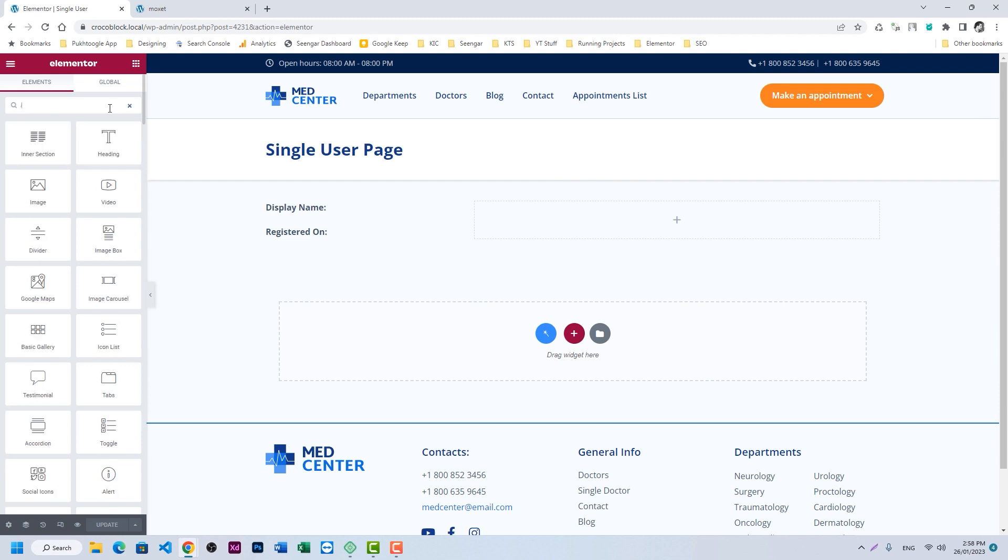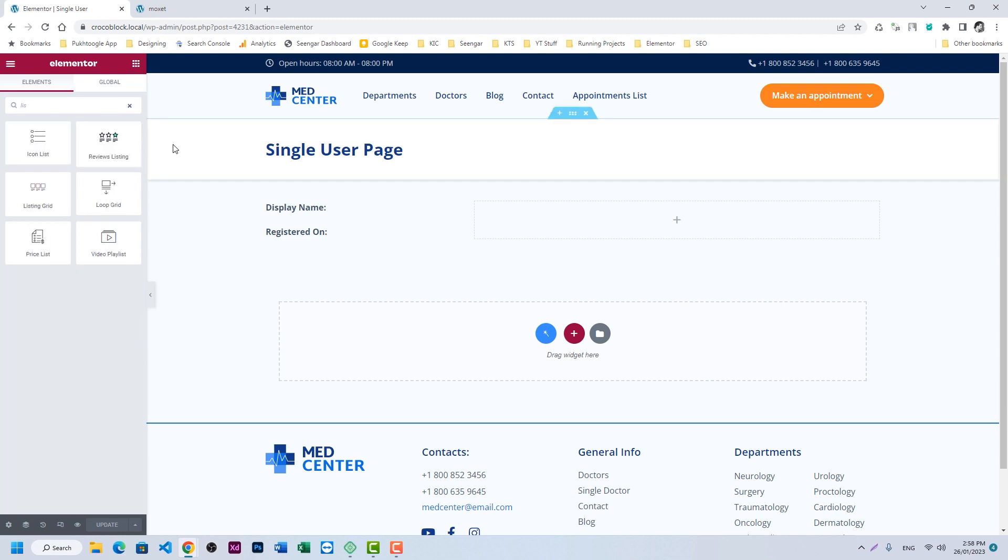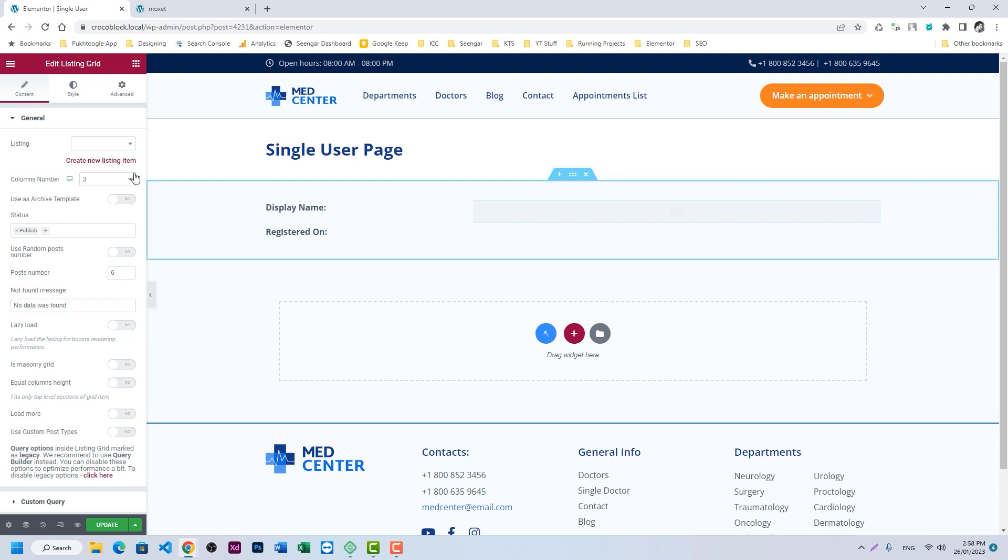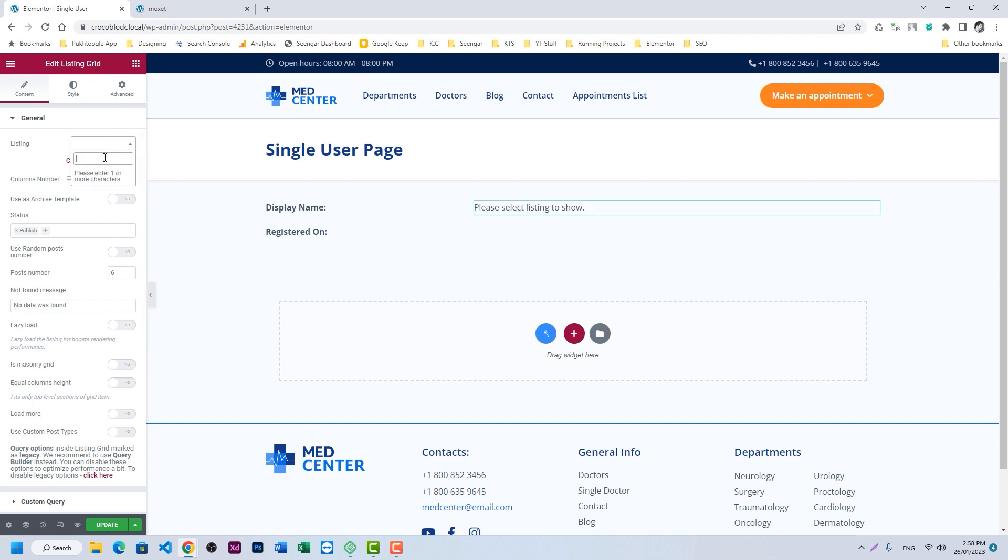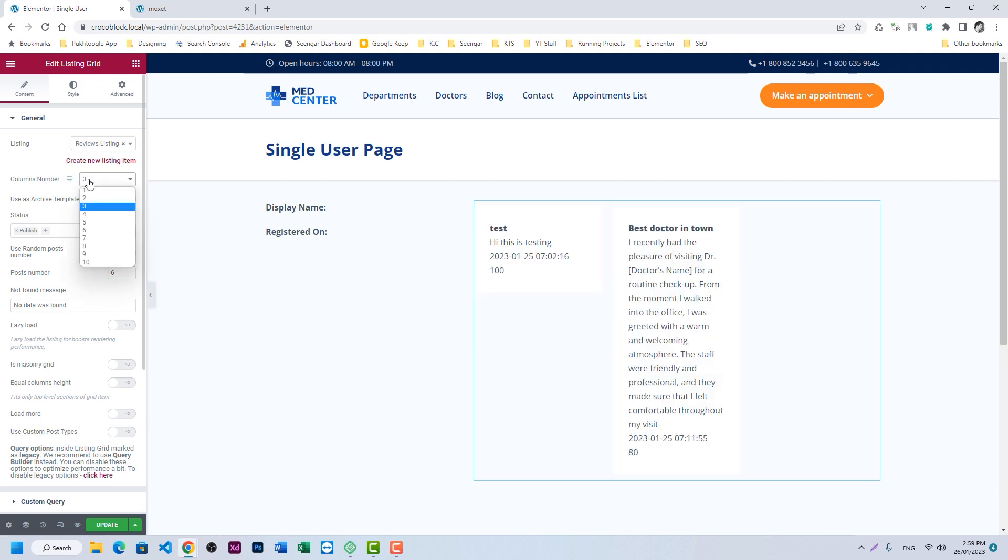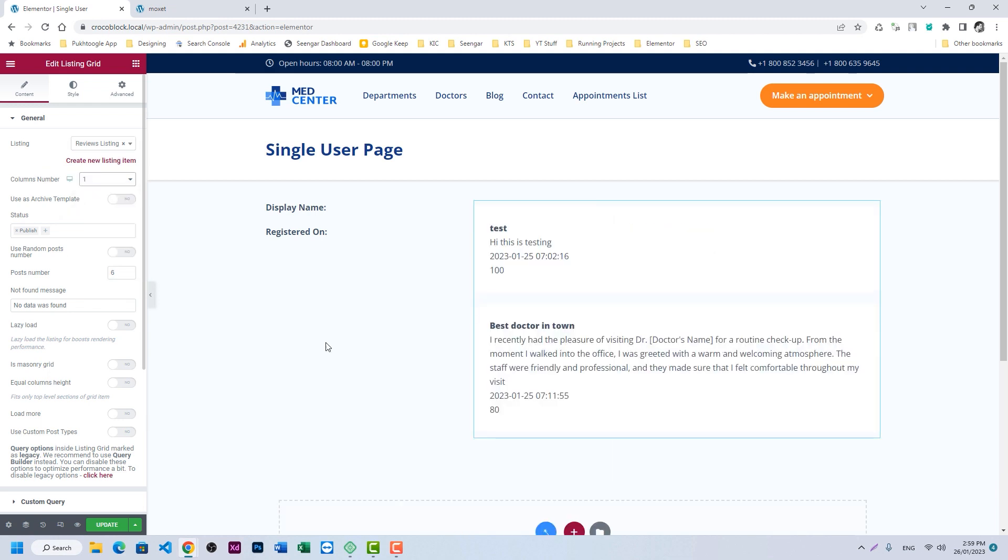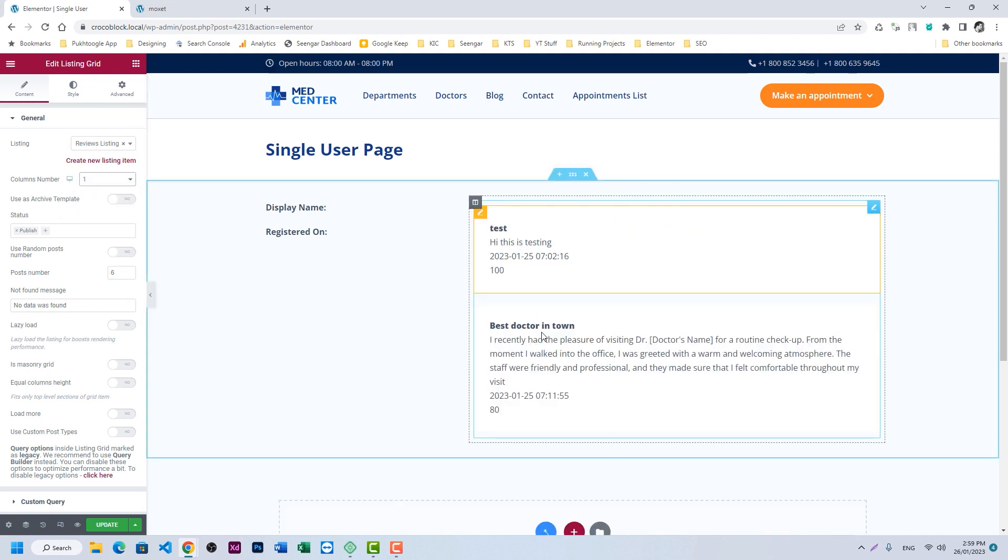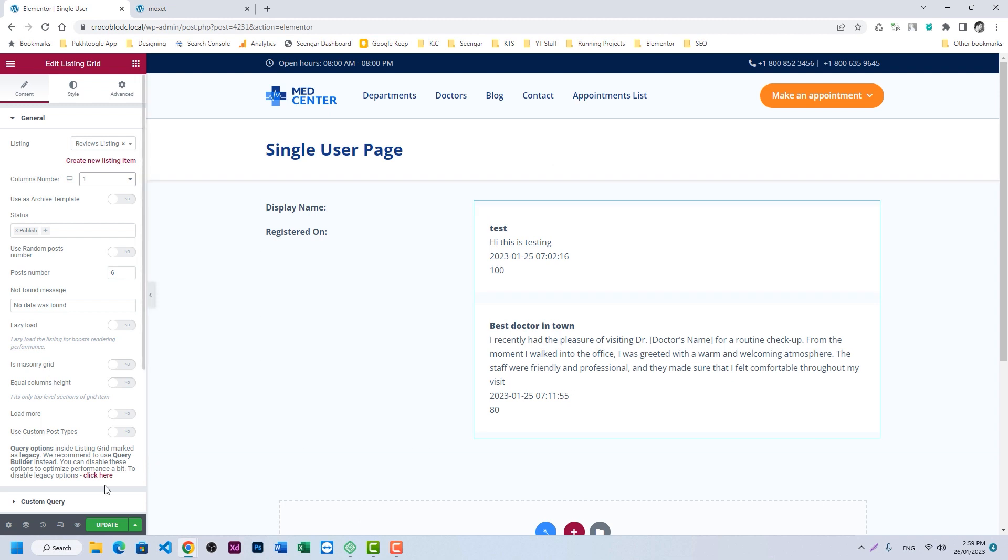All right, here I need to insert a listing grid. And we already created our listing with the review, and let's change the column to one. So it is showing me two reviews. Let's click on update.